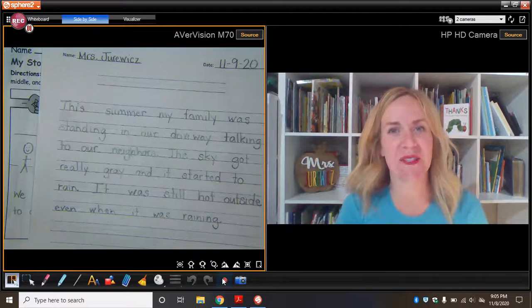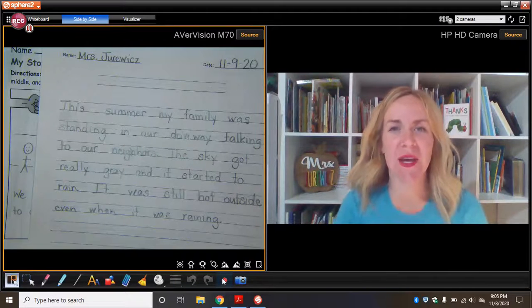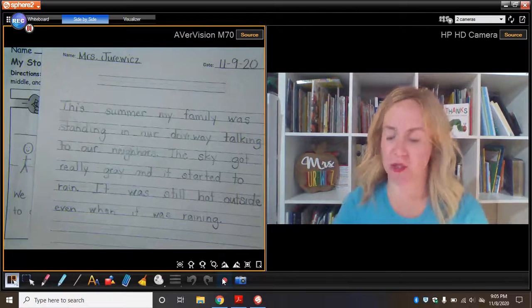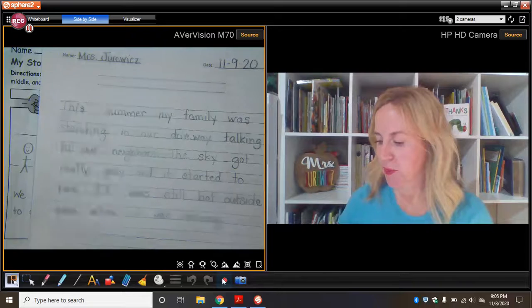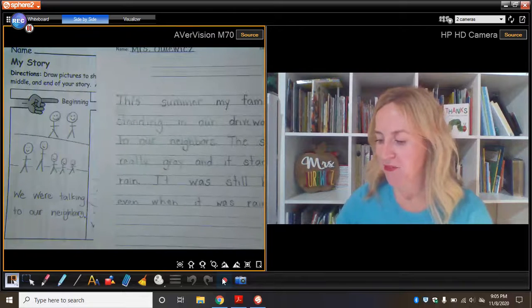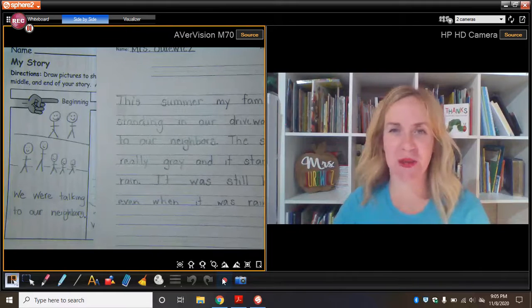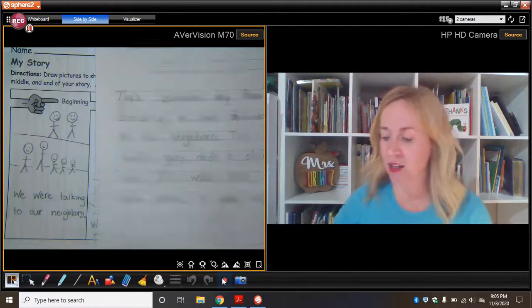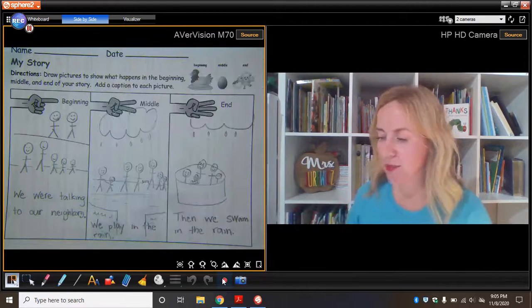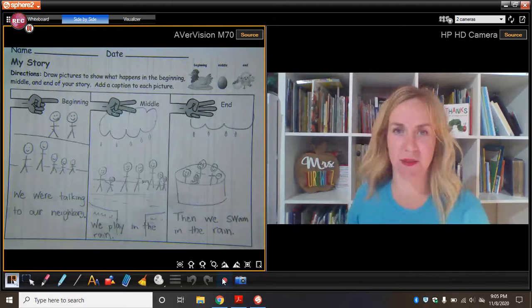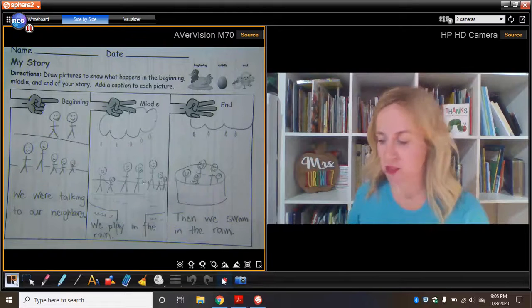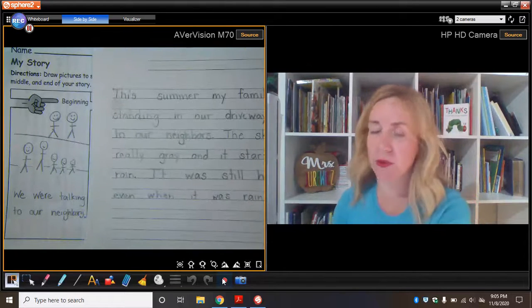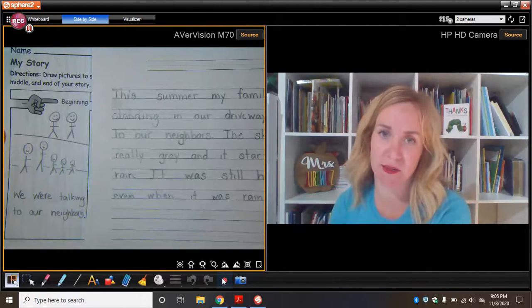Well, hi there, first graders. We are back to talking about our personal narrative story. You'll remember the one for me, it's a true story about me that already happened, all about the summer dancing in the rain in the middle of the street. But this week, we are only focusing on the beginning of our story.